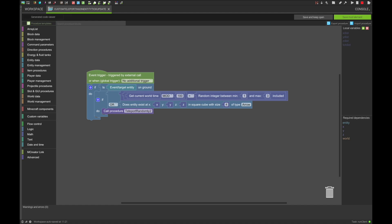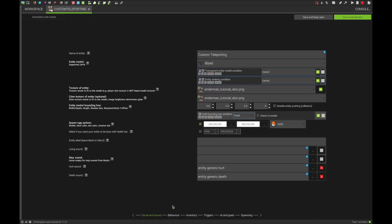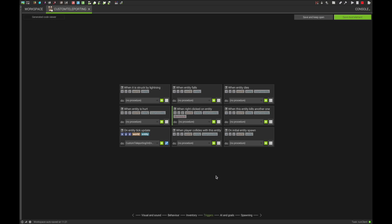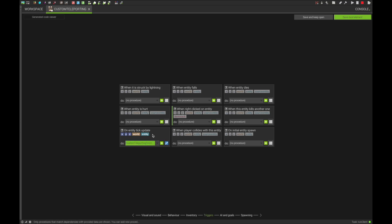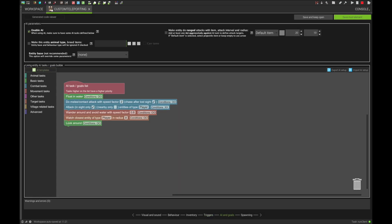Afterwards, we save it and move on to creating the actual entity itself. The entity element is pretty simple, as the only thing that needs to change is the entity tick update trigger being set to our teleport control procedure.